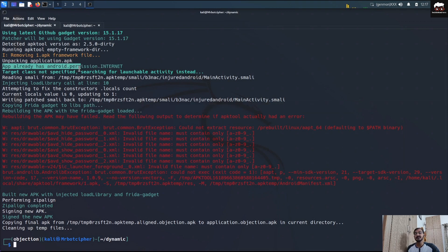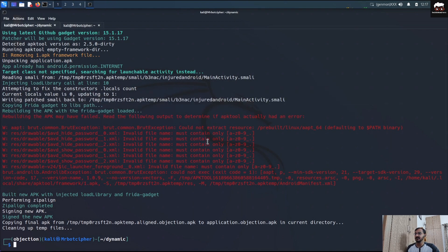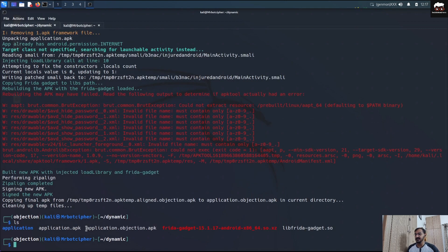This particular application already had the internet permission, so no issue there. The process made changes to the MainActivity.smali file — you can see that the injected load library call and the Frida gadget are already injected. It will also sign the APK and perform other necessary steps. We now have the output file: application.objection.apk.